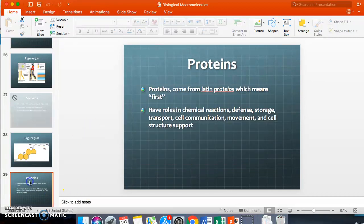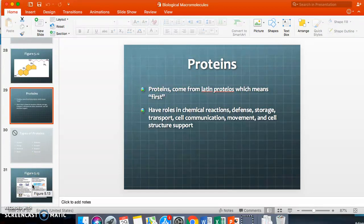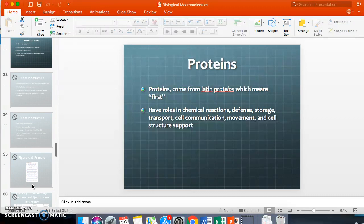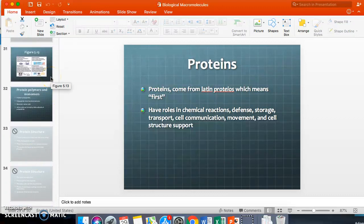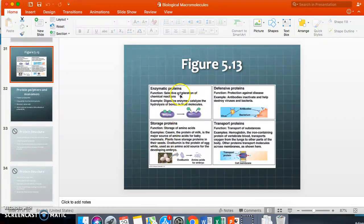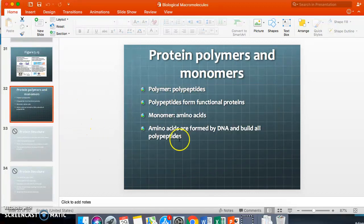Proteins come from 'proteose,' meaning 'first.' Proteins make the world go round — without them you can't really function. They have roles in chemical reactions, defense, storage, transport, cell communication, movement, cell structure, and support. Examples include enzymatic proteins, defensive proteins, storage proteins like those in eggs, and transport proteins.